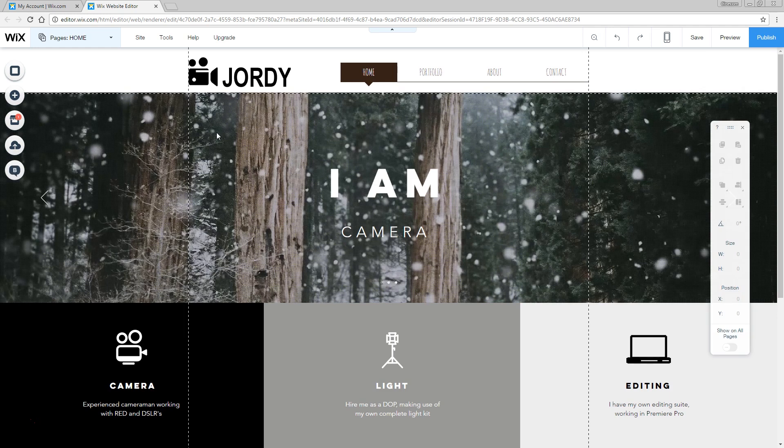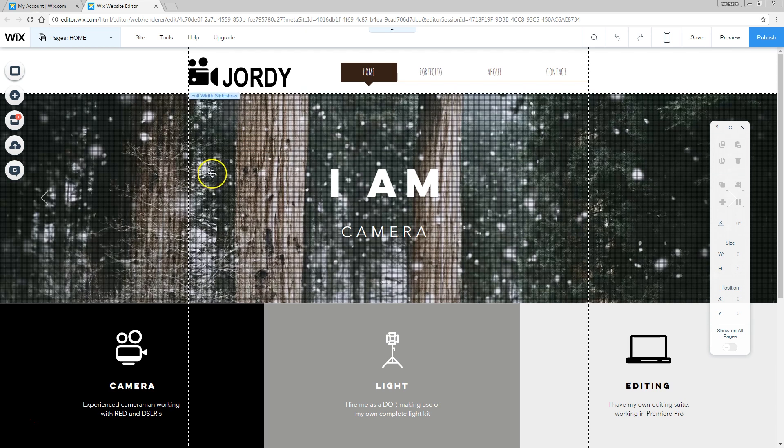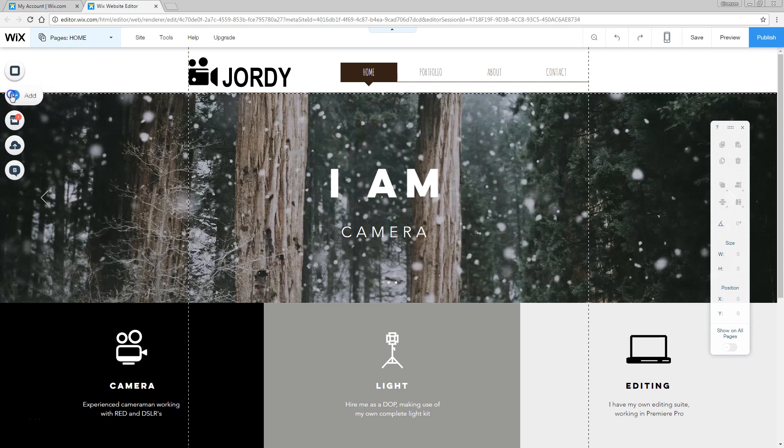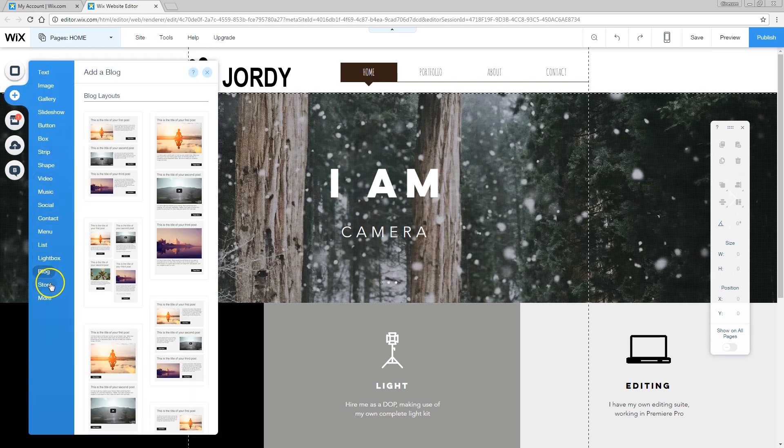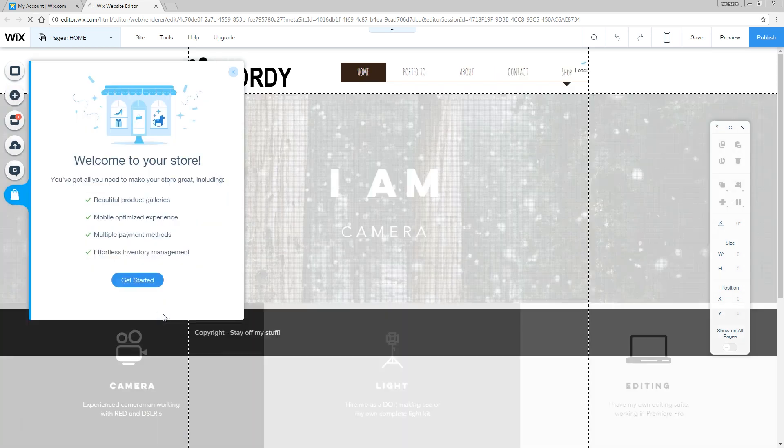Right here we are back at the website that we have created in the previous video. To add a new element to your website, we just head over to the menu here on the left, click on add and head over to store down below here and then just click add to site.